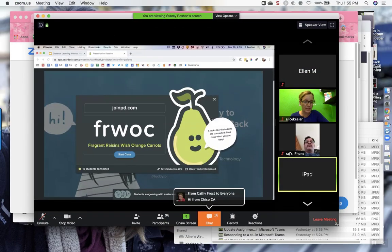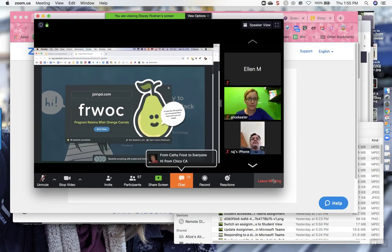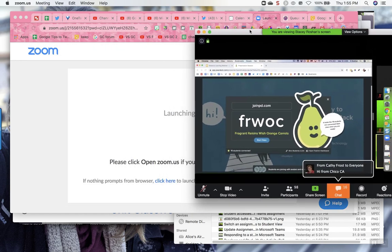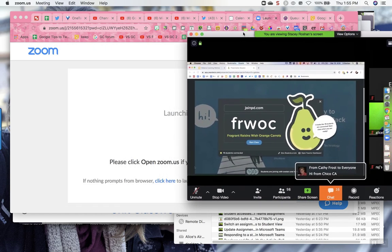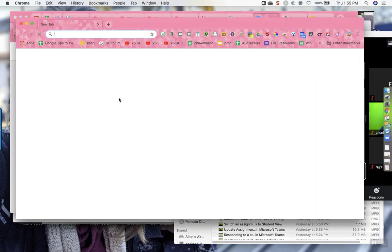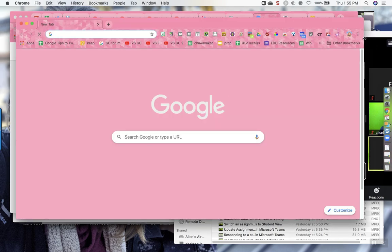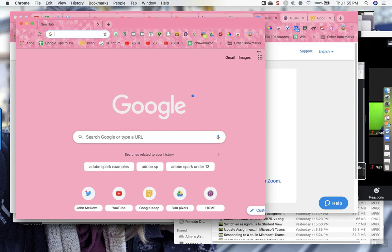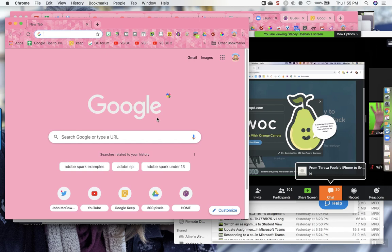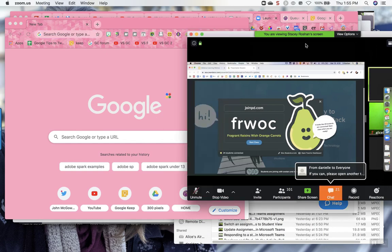I'm going to resize the Zoom window and tuck it over here, then open a new tab and get it side by side with my Zoom window, so I can see on the left where I'm going to interact, and on the right is where I'm going to watch the Zoom.